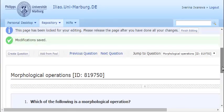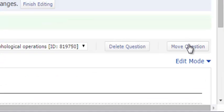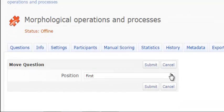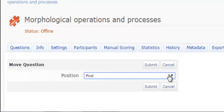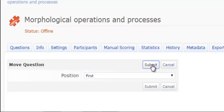You can move the question, for example, place it before or after another question in the test and then simply press Submit.